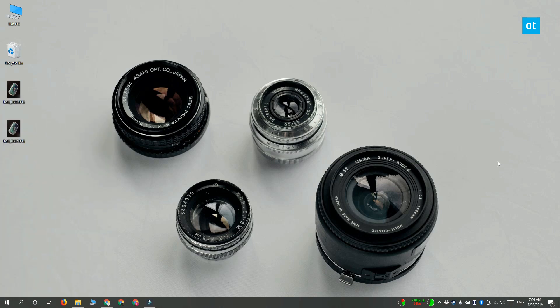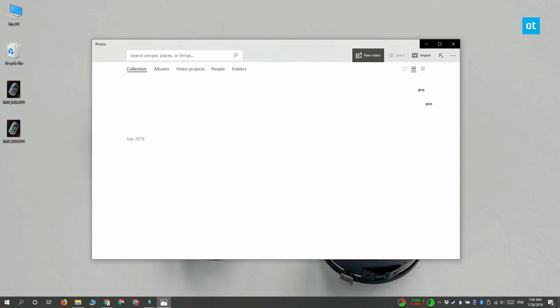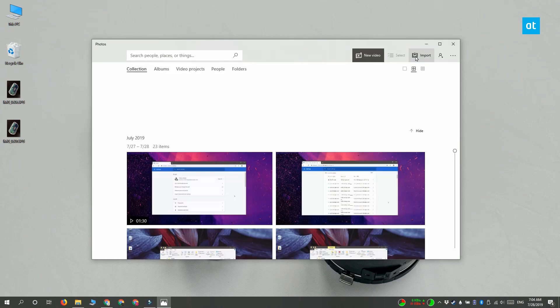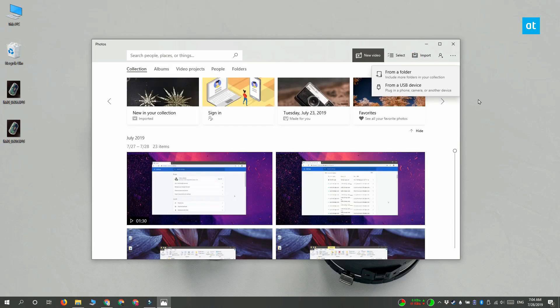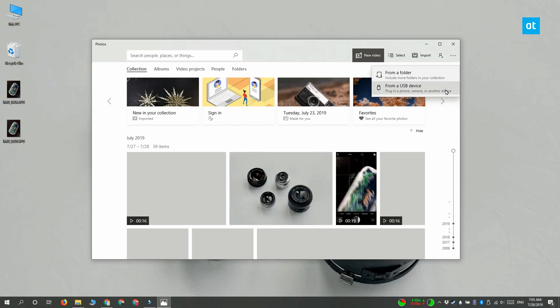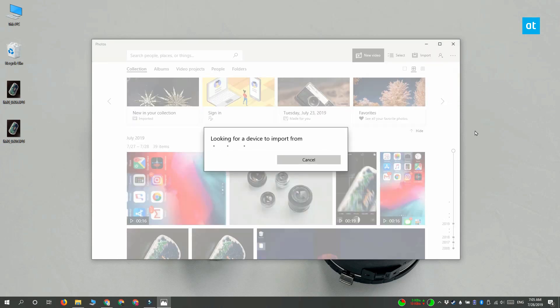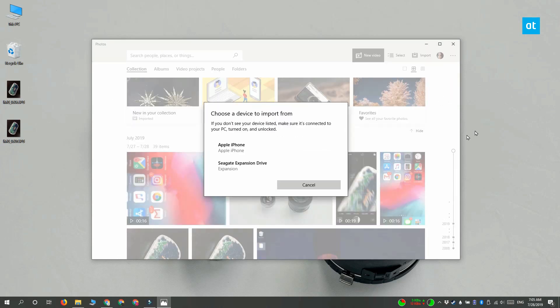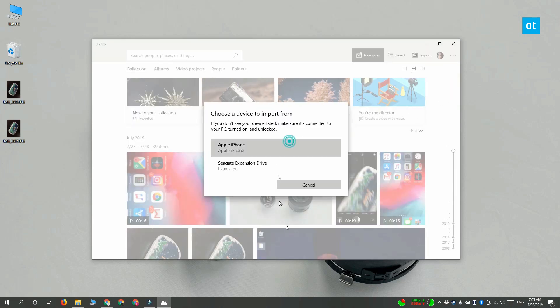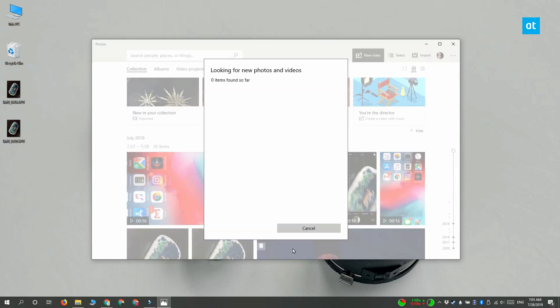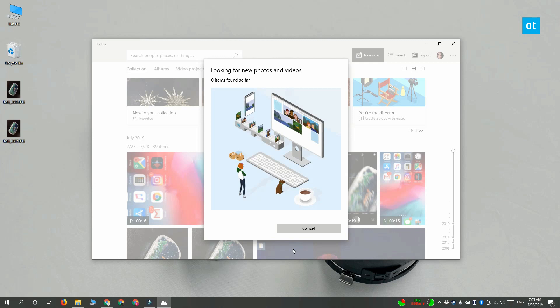You can also import photos from the Photos app on Windows 10. Open the Photos app and click the import button at the top. It's going to list the devices that you can import photos from. I'm going to select my iPhone. It's going to scan your iPhone for all the photos that can be imported.